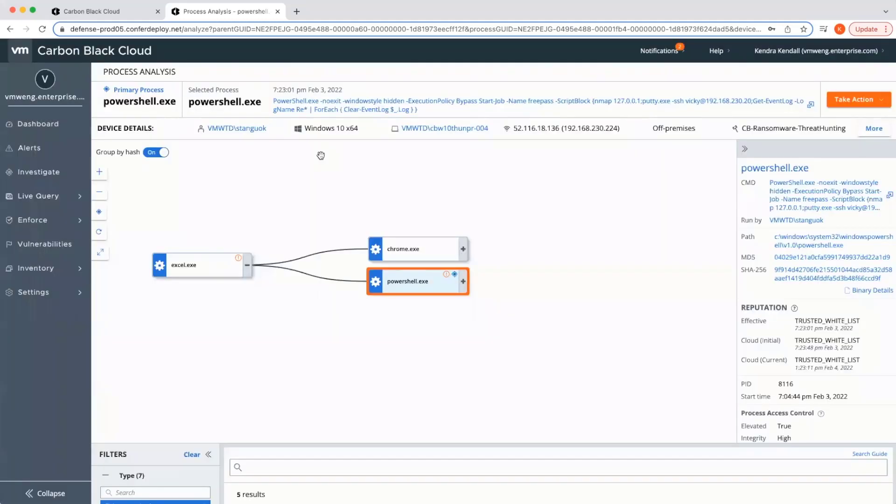Once the level two analyst gathers all the forensics required, finishes their investigation, and updates any notes as needed, the level three analyst can pick up the alert and conclude the investigation.